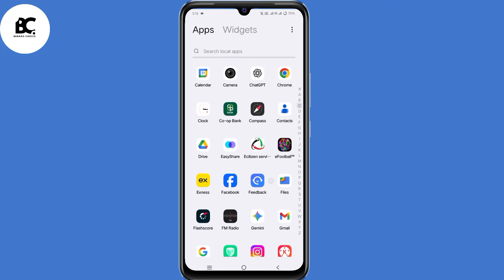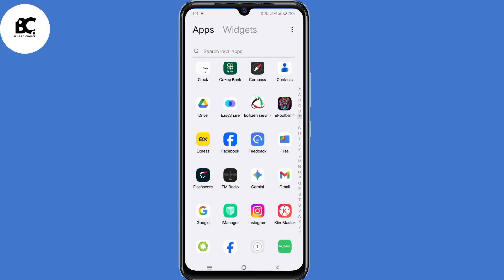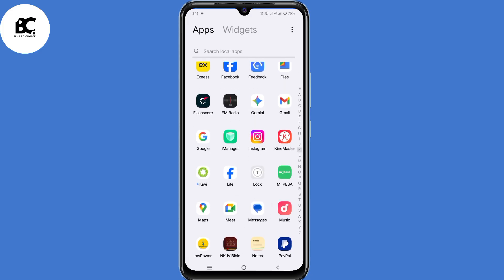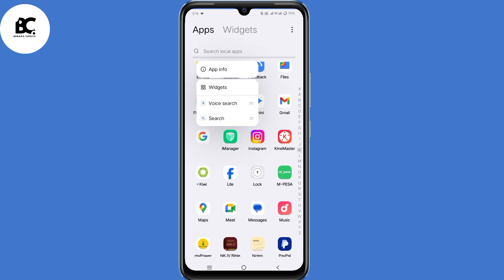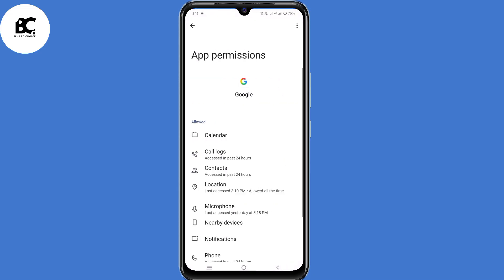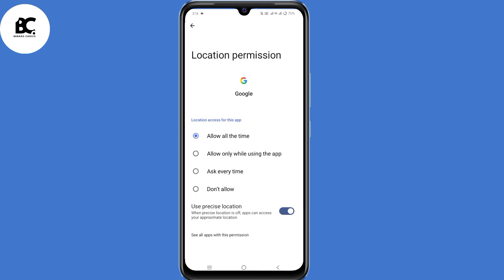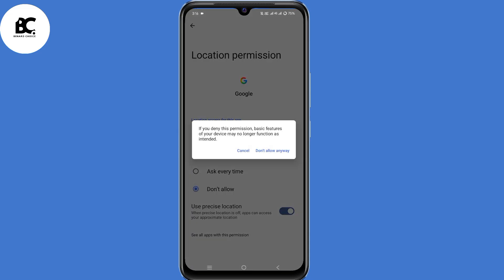The first thing you need to do is to turn off all locations for Google browsers. Locate your Google application, then long press on it, then select App Info. Under App Info, select Permissions. Under Permissions, select Location. Now under Location, make sure you select Don't Allow, then confirm Don't Allow Anyway.